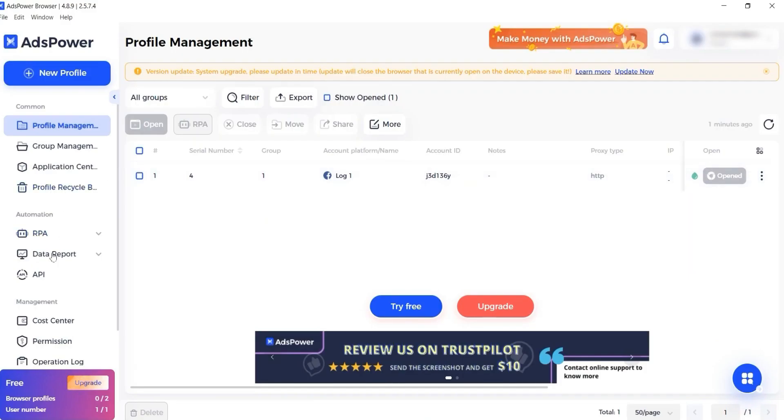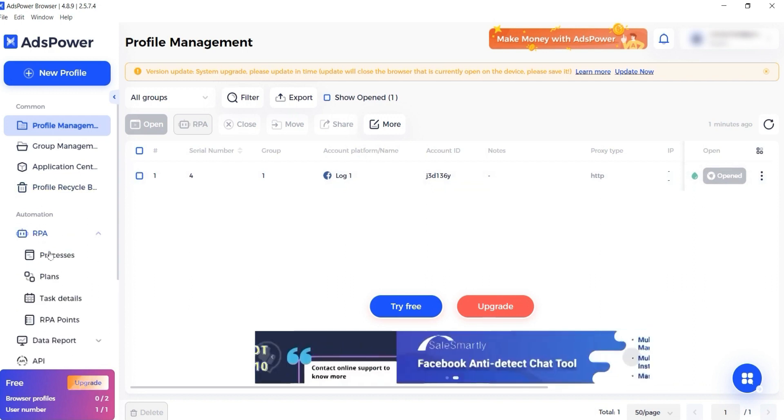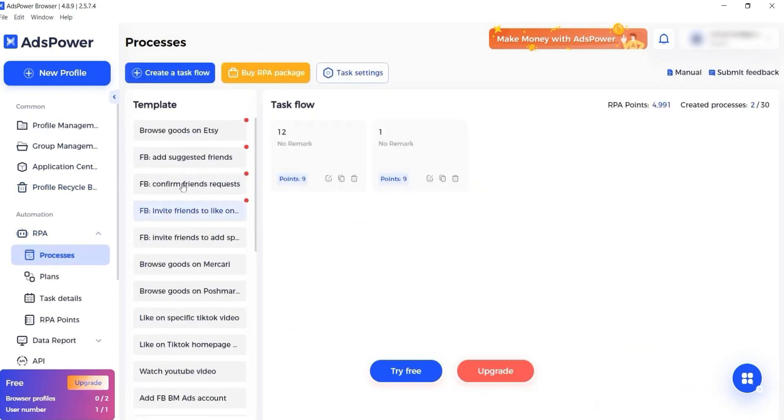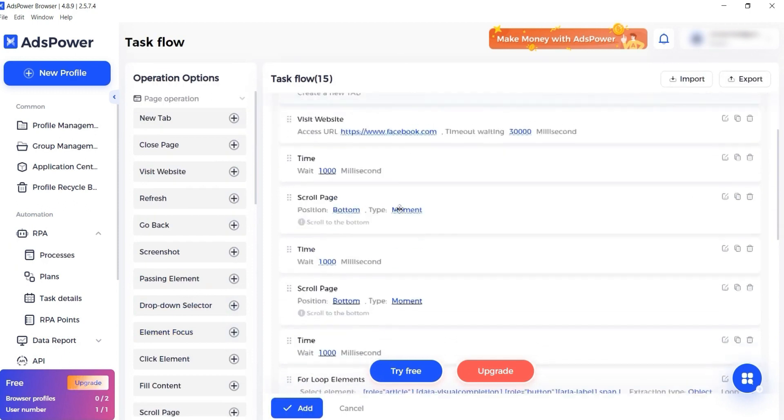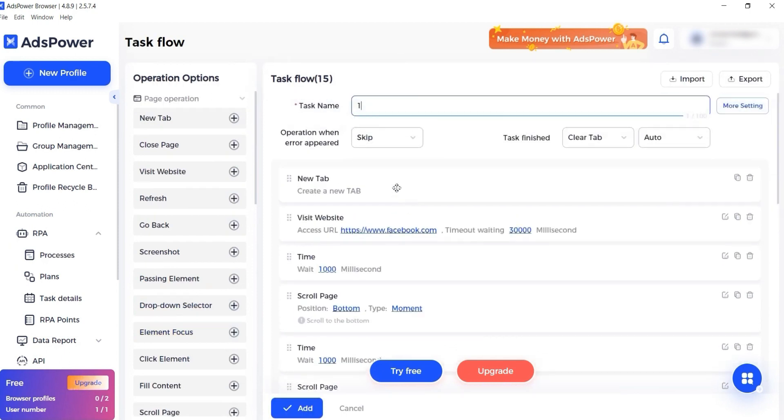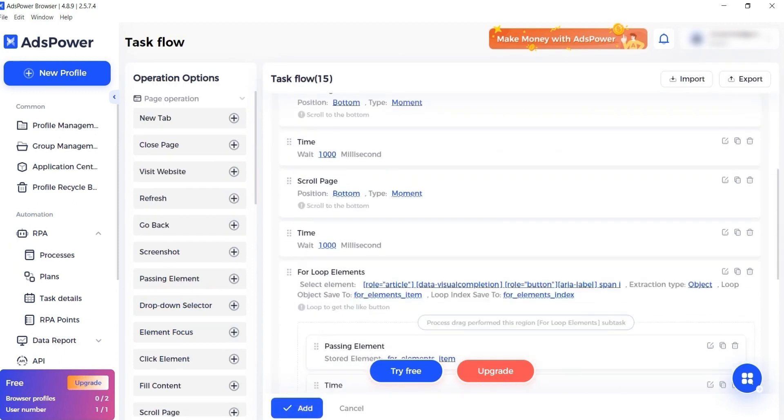Let's go to processes and select, for example, like on all Phoebe posts. Don't forget to give a name. In the window that opens, you can change the data as you need. When all the data is indicated, press add.